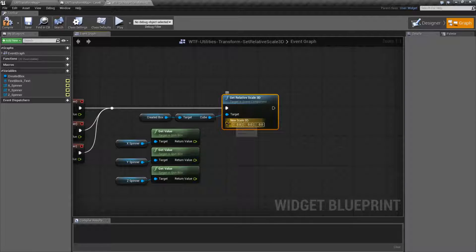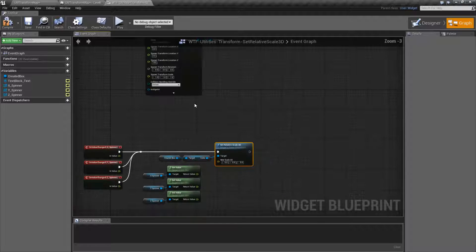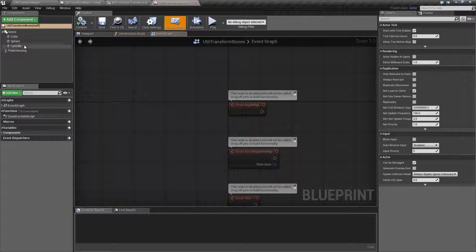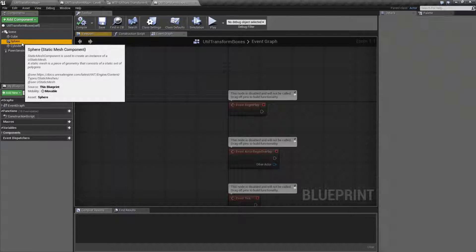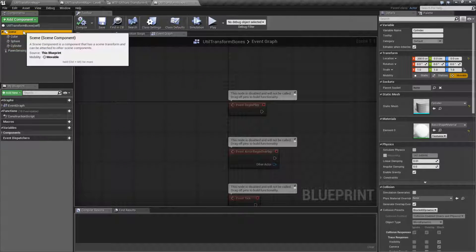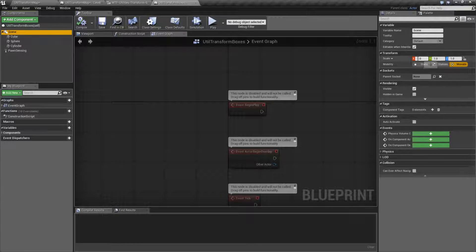That's it. So it's going to take a target, which will be a scene component. Remember, that's going to be something on the item itself that inherits from a scene component. So in our case, if we look at our item and pull it up, we can see that the cube, the sphere, and the cylinder all qualify because they have transforms — these are scene component inherited. And technically the root as well is a scene component, and we could set it on that.